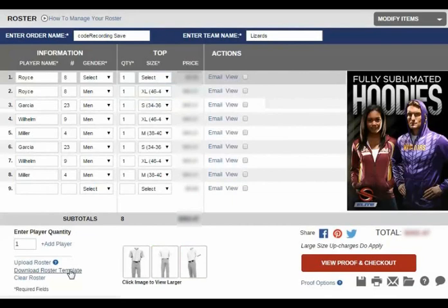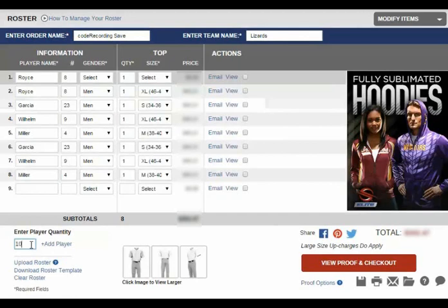Please note that if at any point you need to add additional players to your roster, down at the bottom you can add the number of additional rows needed to accommodate your entire team's order, then click Add.